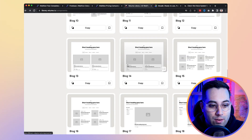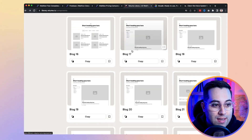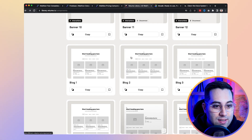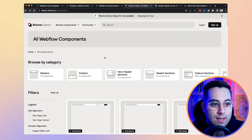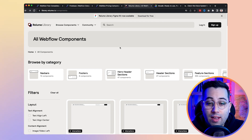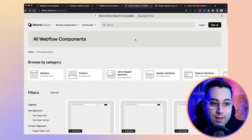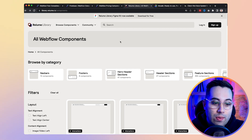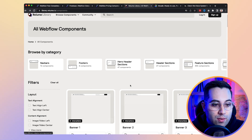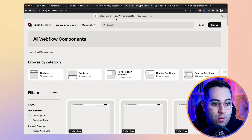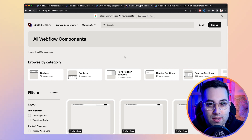It's another option similar to Flowbase but a little different — here you get the raw components, just the structure, and then build your project using those rather than doing everything manually from scratch. They also have a Figma kit. If you're a designer, you can start your project inside Figma using the Reloom Figma kit, then jump into Webflow and use the matching components. That will speed up your process a lot.